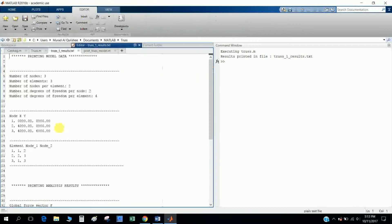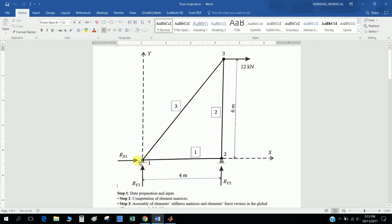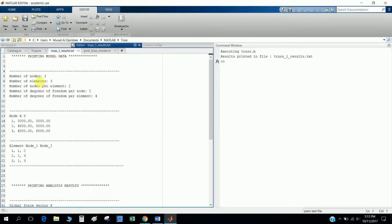Here in 'truss1_results' you can see the truss problem introduced. This truss has three bars — one, two, three — and three nodes: node number one, node number two, node number three. The length here is four meters and six meters. There is a horizontal load of 12 kilonewtons. This is a roller support, so it has only a vertical reaction, and this fixed support has horizontal and vertical reactions.